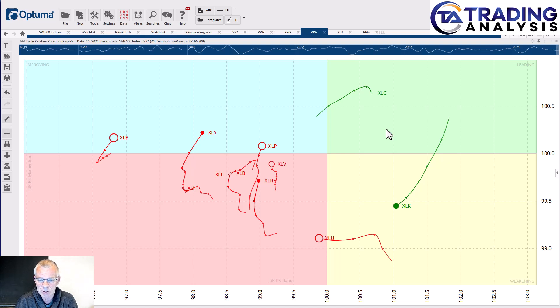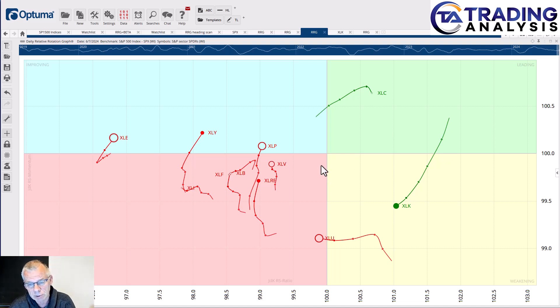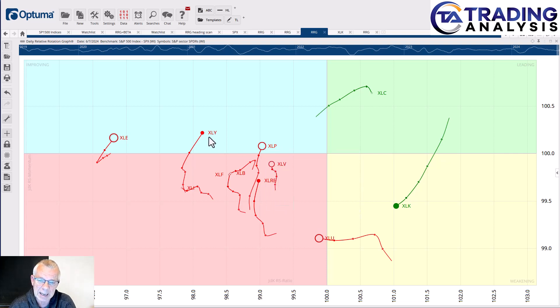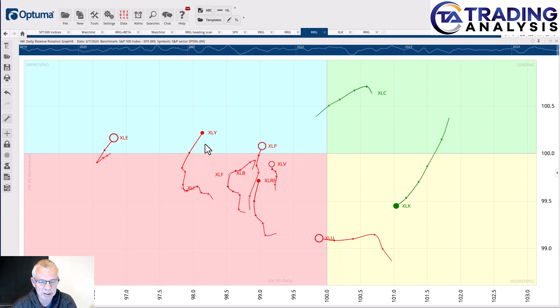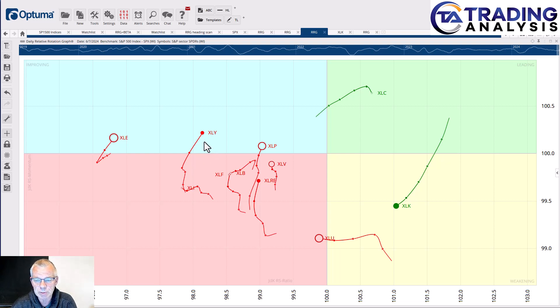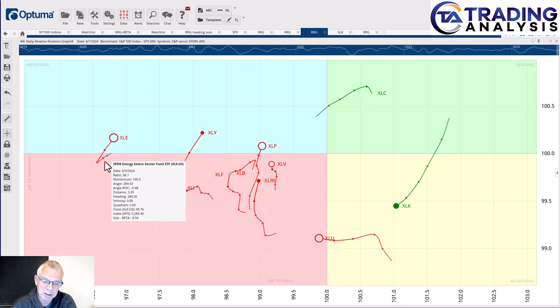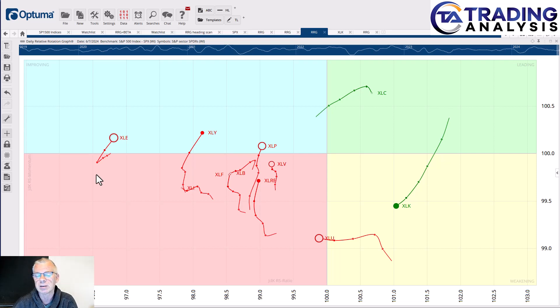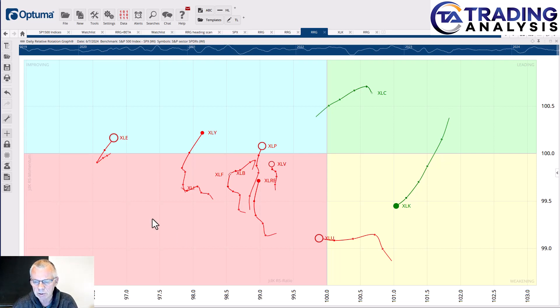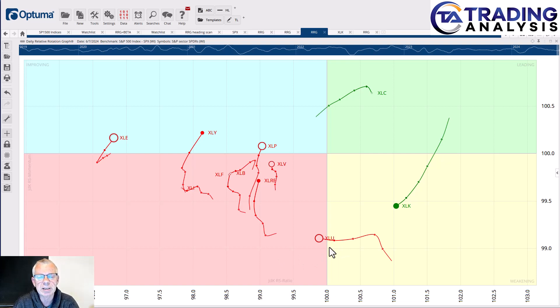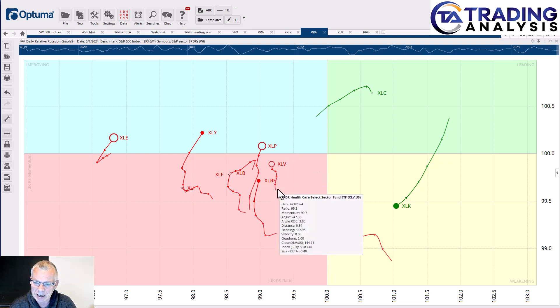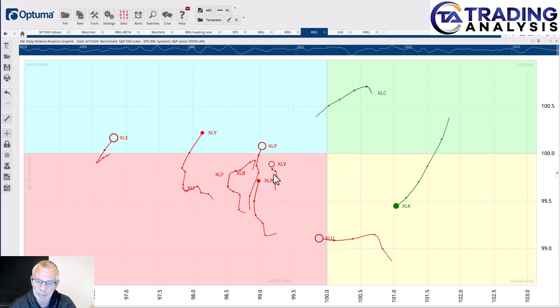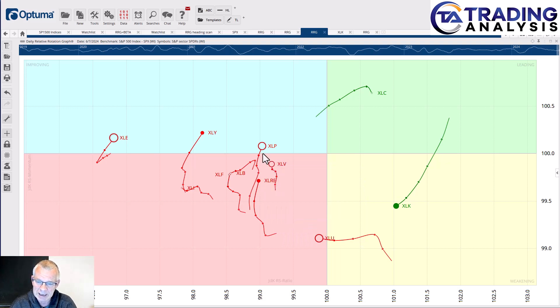On the other hand, we see some improvement on those daily charts for the consumer sectors. Both XLP and XLY, consumer discretionary and consumer staples, are picking up, although consumer discretionary is still at a very low level. Nevertheless, the heading is pretty strong, and it's the same for energy, although that is also still at a very low reading on the RS ratio scale. Utilities moving over into the lagging quadrant, clearly going through a bit of a setback, a corrective move right now.